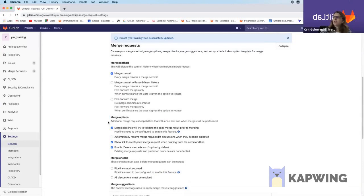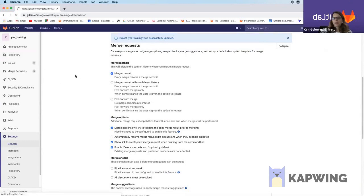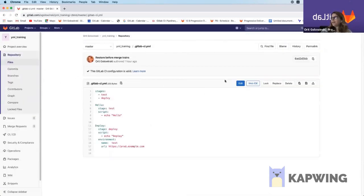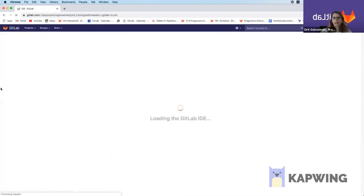And the next thing I need to do is go to my GitLab CI YAML file and add a little bit of content there. So I'm going to open the web IDE.